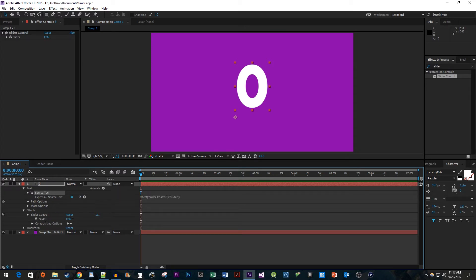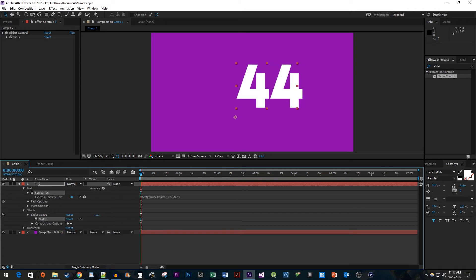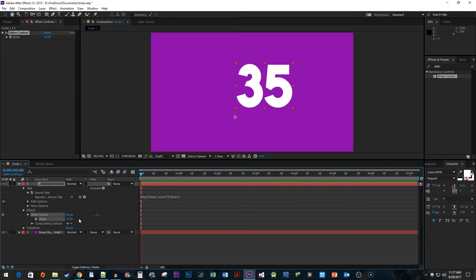Now our slider treats our text layer like a counter. Unfortunately, if we were to animate it now, it would animate it with decimal points.